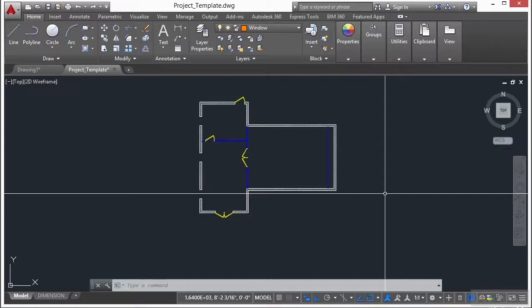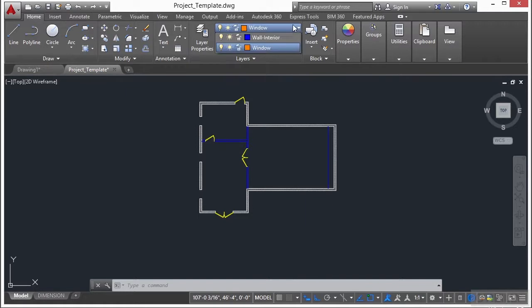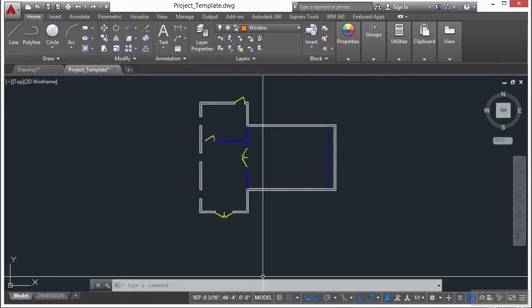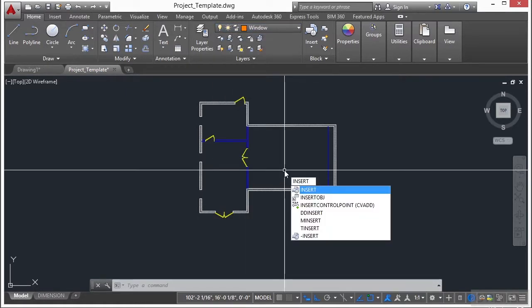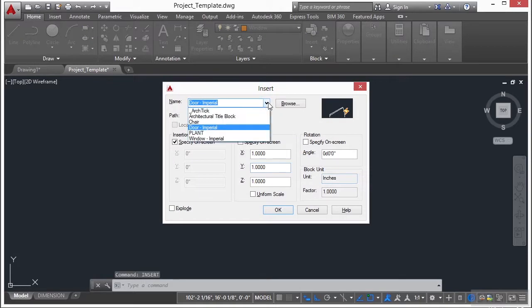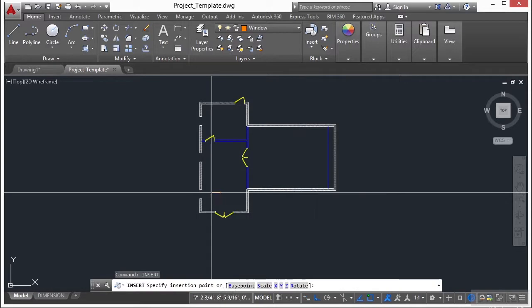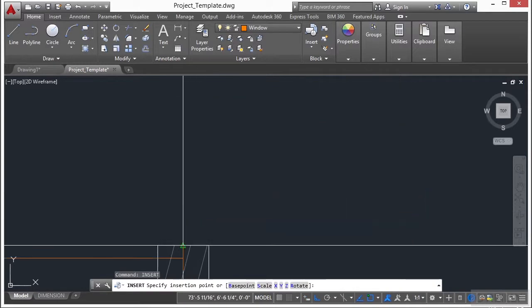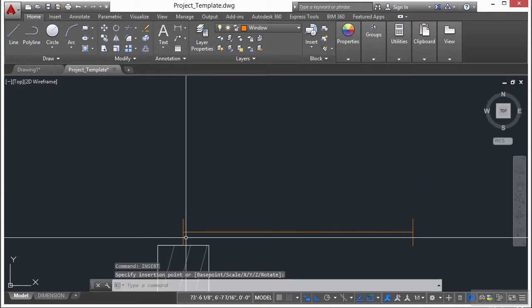Now that we have the doors drawn in, we need to put in our windows. Make sure that we are on the windows layer. Type in the word insert, press enter, and we're going to insert our window imperial block. Click OK, and insert it right there.